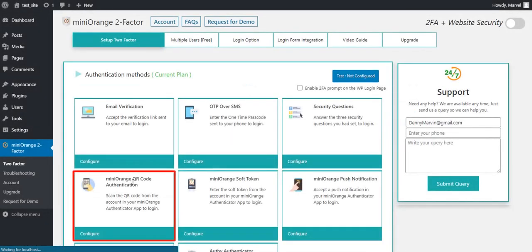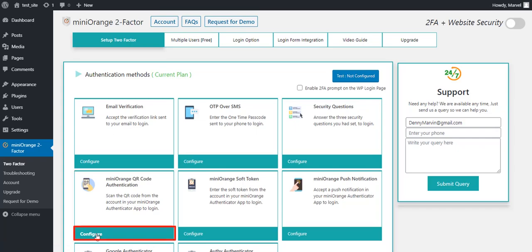Mini Orange QR Code Authentication is based on QR Code Verification. Let's get started with the setup. Click on Configure button.